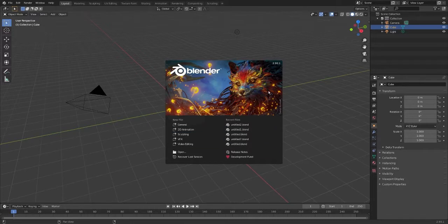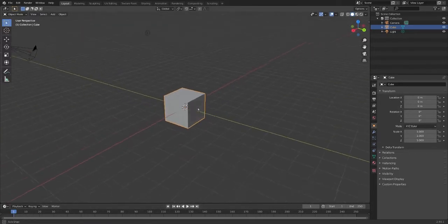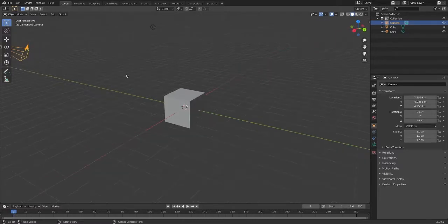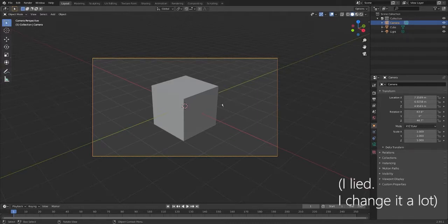So when you open Blender you'll see this. We're going to click on General to create a normal workspace. And here we'll have our cube and our camera up here. If we press 0 on the numpad we can look through our camera and see the cube there. So I'm going to stay in this view because I don't think we're going to change the camera too much during this.